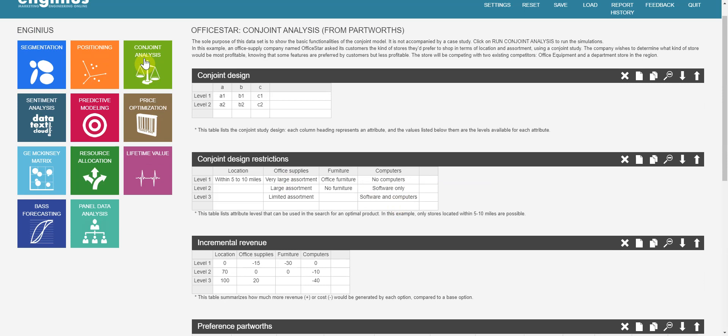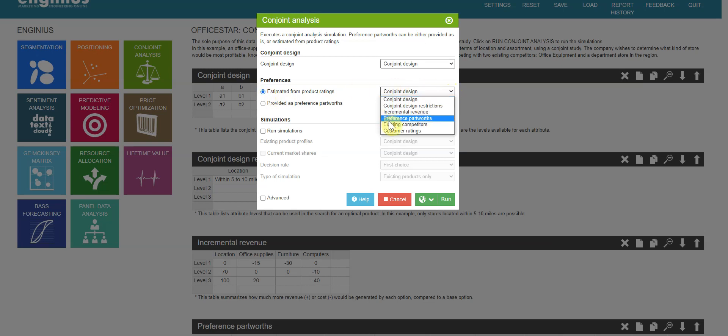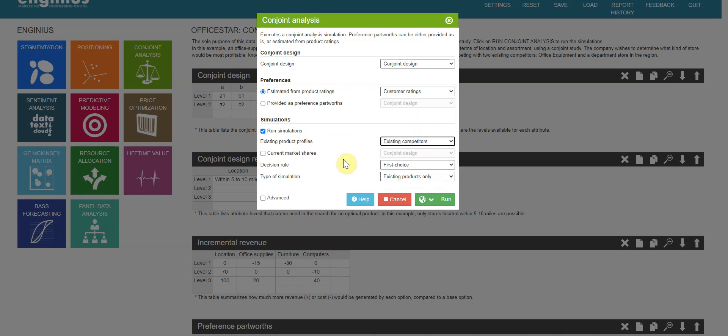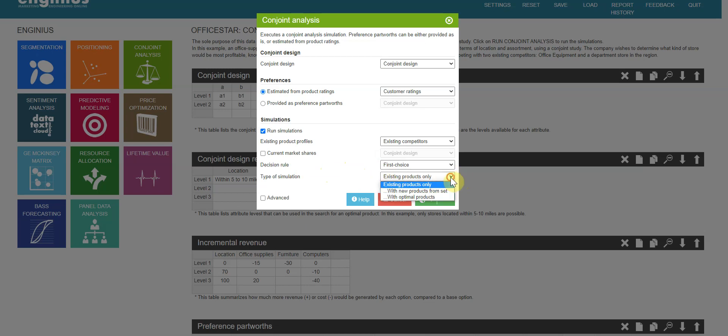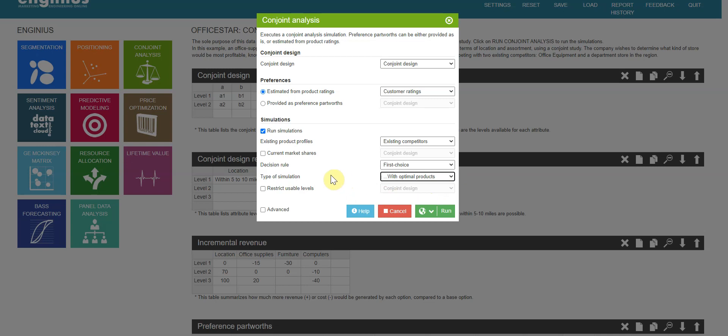Click Conjoint Analysis. Conjoint Analysis Design. And I use customer ratings. I will run simulations to get expected market shares with the existing competitors. Let me choose first choice rule this time, not share of preference. And not existing products only, but let me use with optimal products. I don't have a new product table here, but the software will automatically calculate optimal products. Let me choose one from the optimal products. I think it's all set. I can run it.